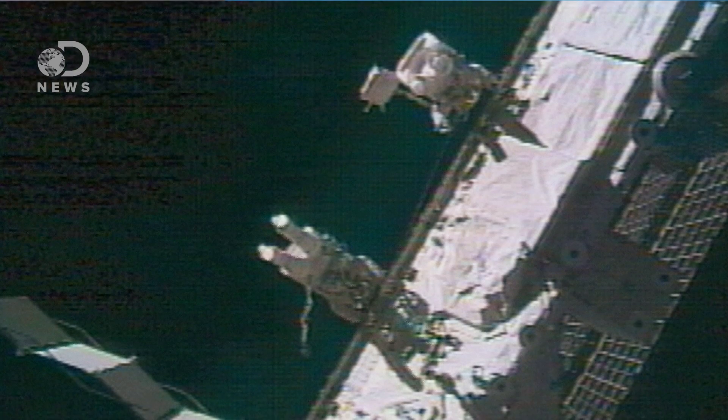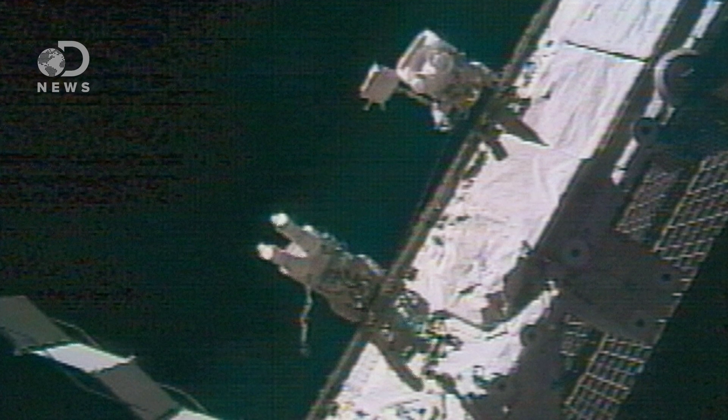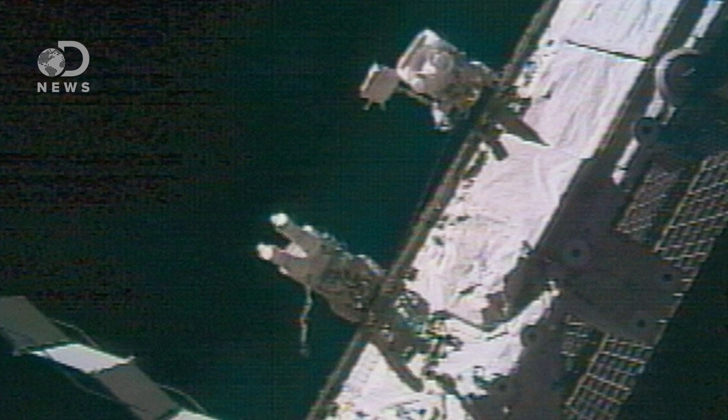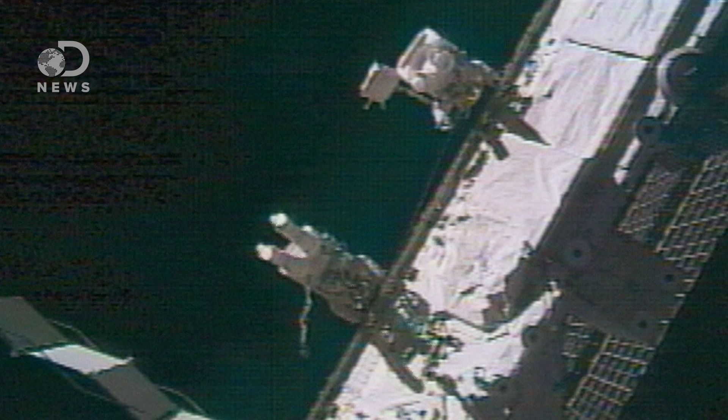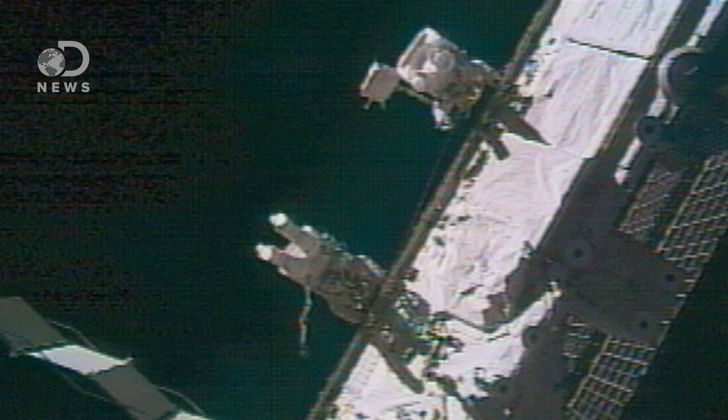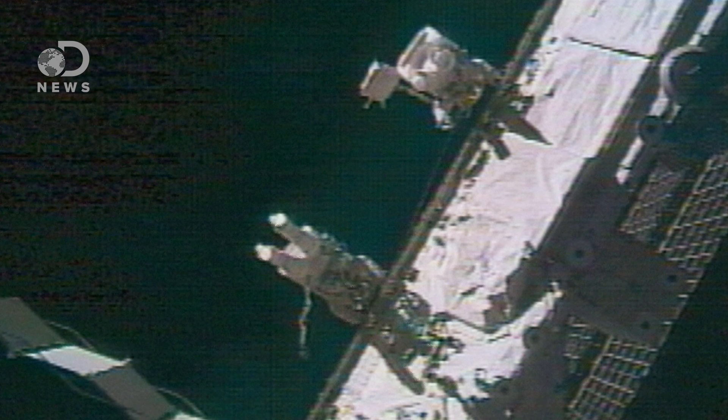I interviewed astronaut Don Pettit, and he said that he used wire, not unlike a coat hanger, and a t-shirt to wipe the sand off so they could get a better seal. This is a true story.